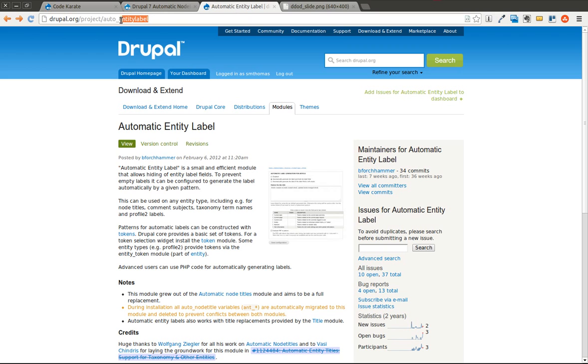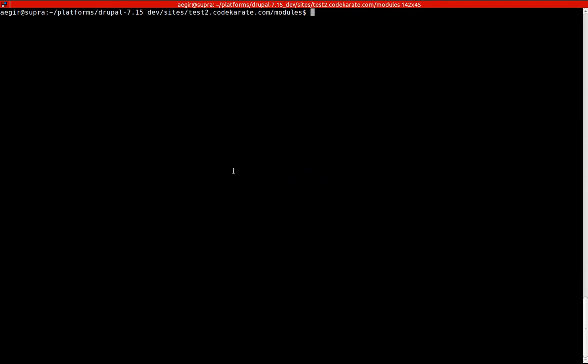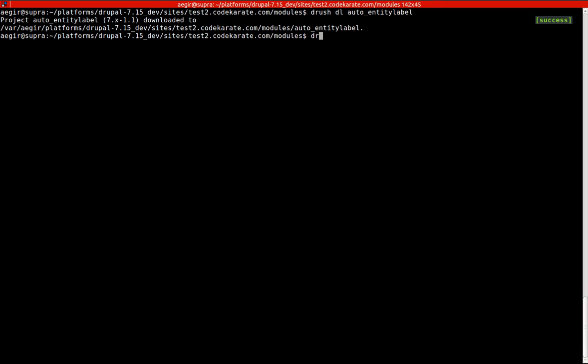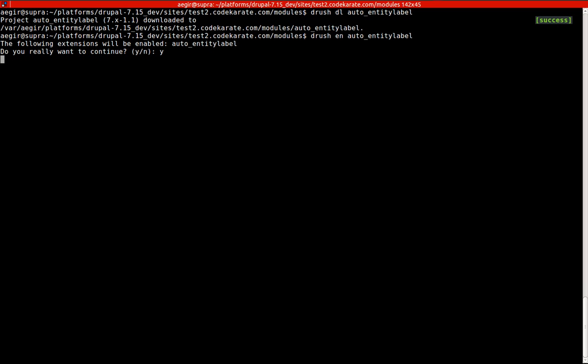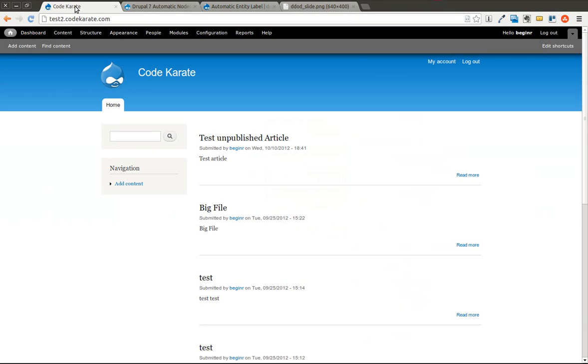The first step is going to be to download this module. I have the Token module downloaded and installed, which I would recommend if you want to make it easier to add patterns and increase the number of patterns you can use when automatically generating the title field. I'm also going to enable this module. I just did a Drush download and a Drush enable, and it is enabled. So we will come back to our test site here. This is just a simple Drupal 7 test site.